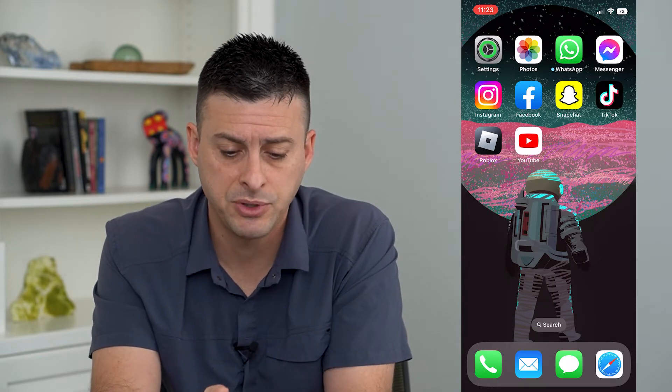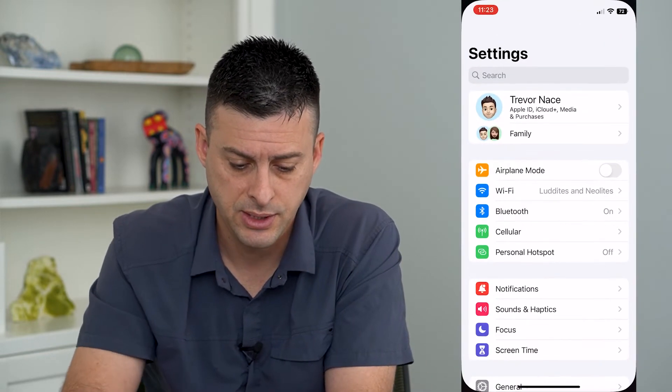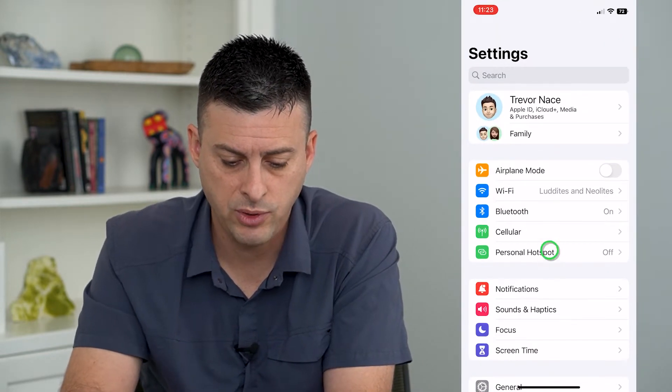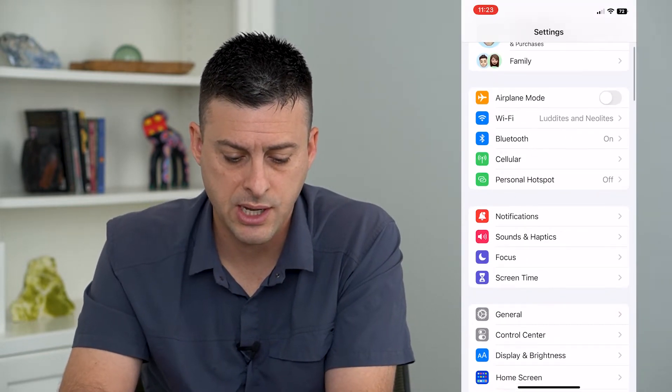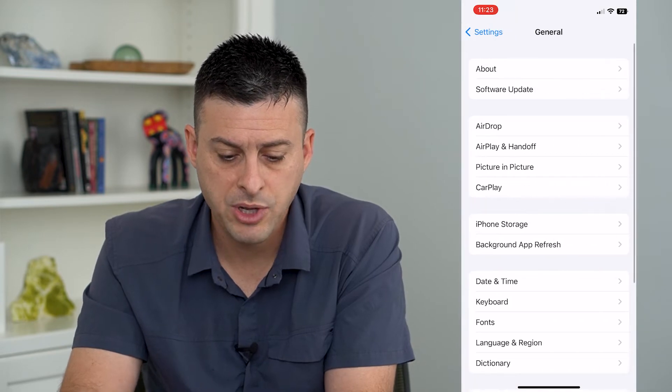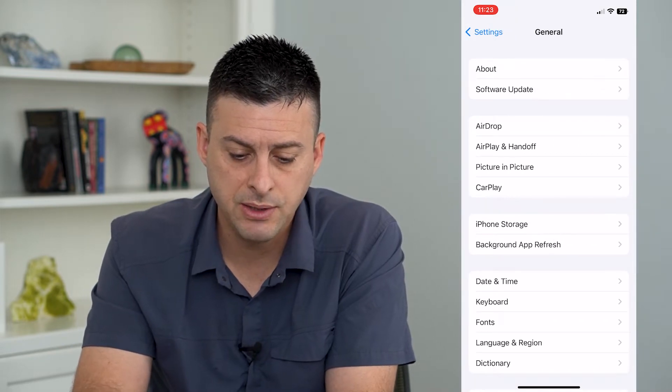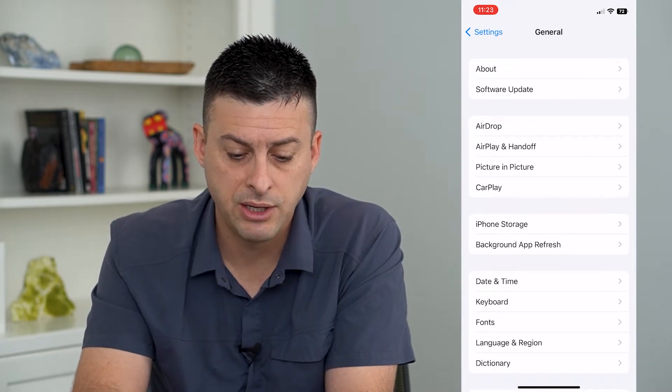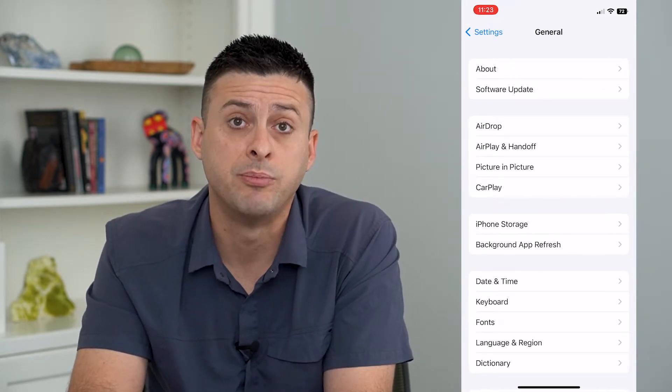To do that, let's hop into our Settings and we will scroll down and tap on General. From here you can see midway down there is Picture in Picture.